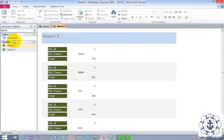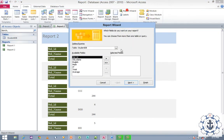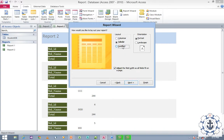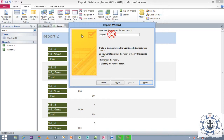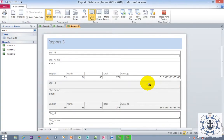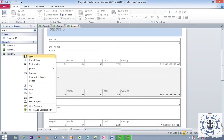I'm going to create one more report. Select the table, go to Create, and go to Report Wizard. This time, select all the fields and click Next, Next, Next. You can move grouping levels if needed. Click Next, Next, and this time select Justify layout. Click Next, name the report 'Report3', and click Finish. Double-click the report to view it. If you wish to edit it, right-click and switch to Design View.